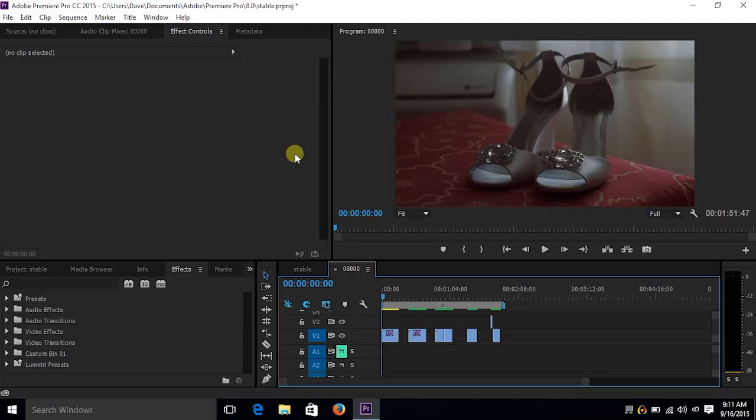Hey guys, Dave Andrade here. Today what we're going to look at is some warp stabilization techniques within Premiere Pro. In this case it's CC 2015.